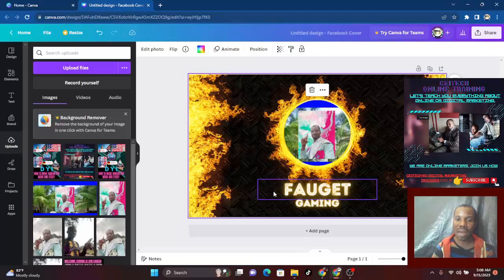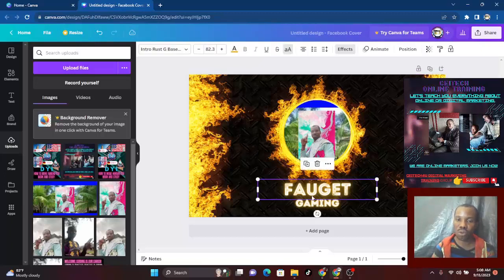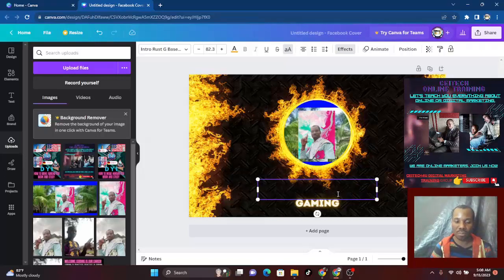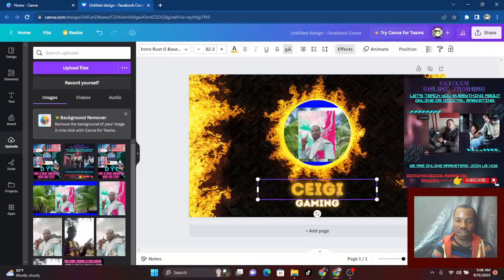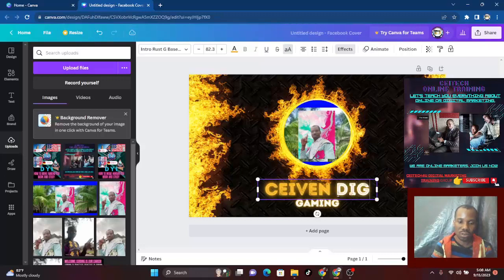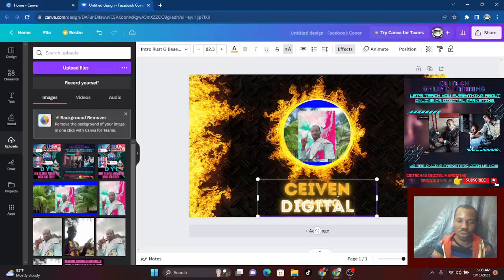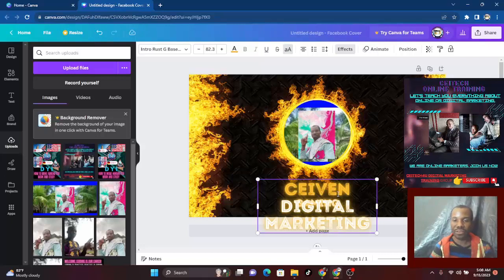What about the write-up? I want to change this write-up to my own. Just double-click on it, and then you type what you want. Let's type: 'Seven Digital Marketing' — okay, 'Seven Digital Marketing.' 'Seven' is just an abbreviation of my name.